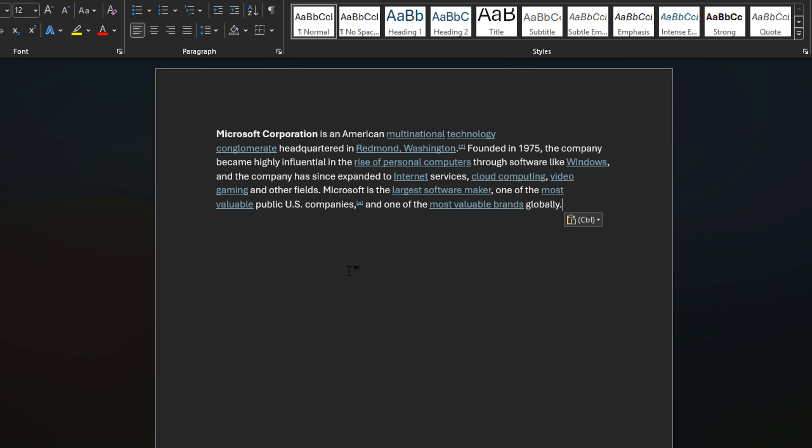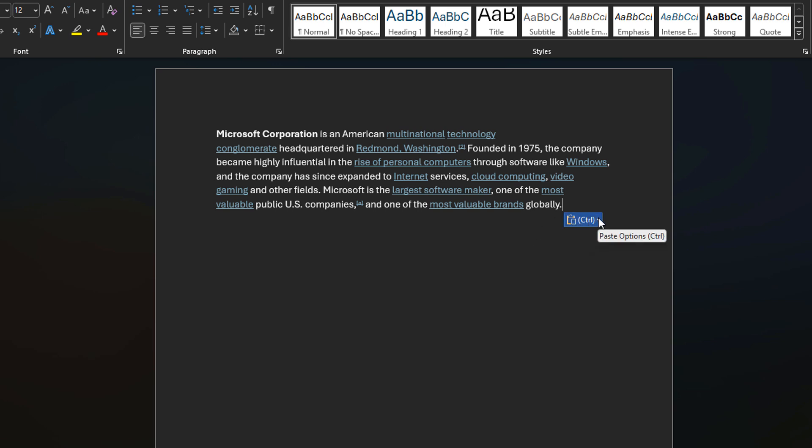Okay this is expected but what's different here is this little control feature here that popped up. It has a little paste icon and it says control. What does this do? So if you left click it you'll see that there's a few different options.